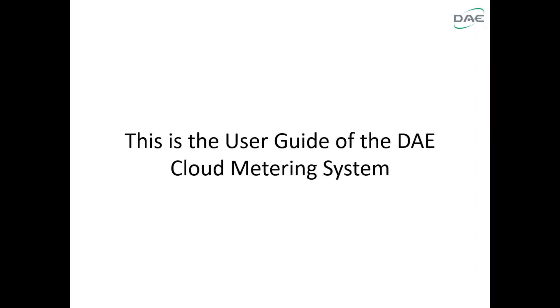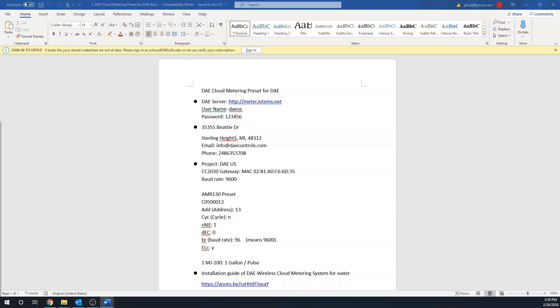This is the user guide of the DAE cloud metering system. Once the installation is finished, the system will be connected to DAE cloud server automatically and ready to go.